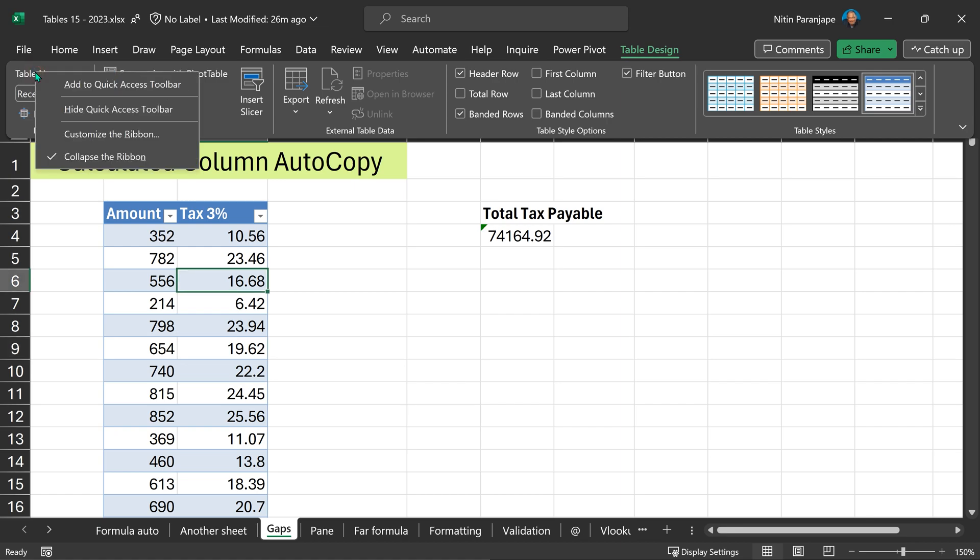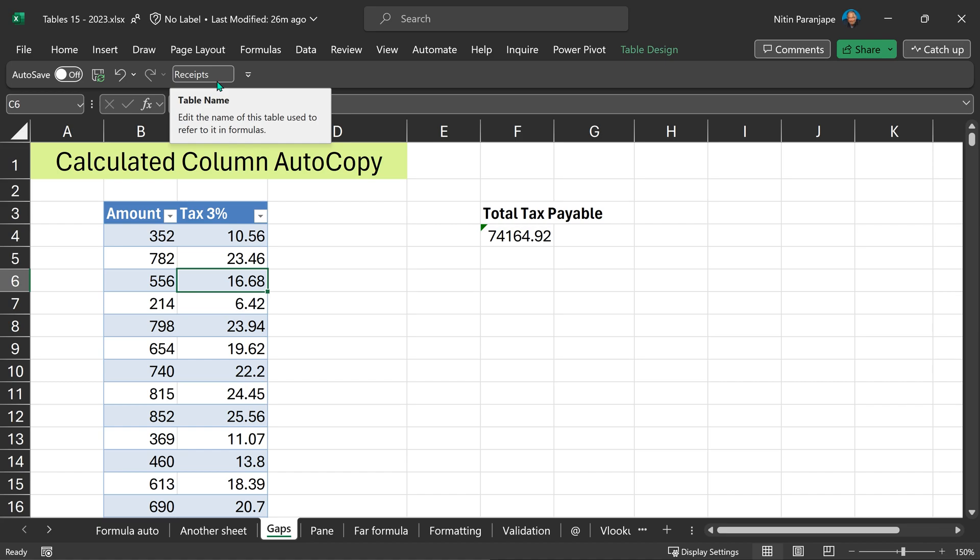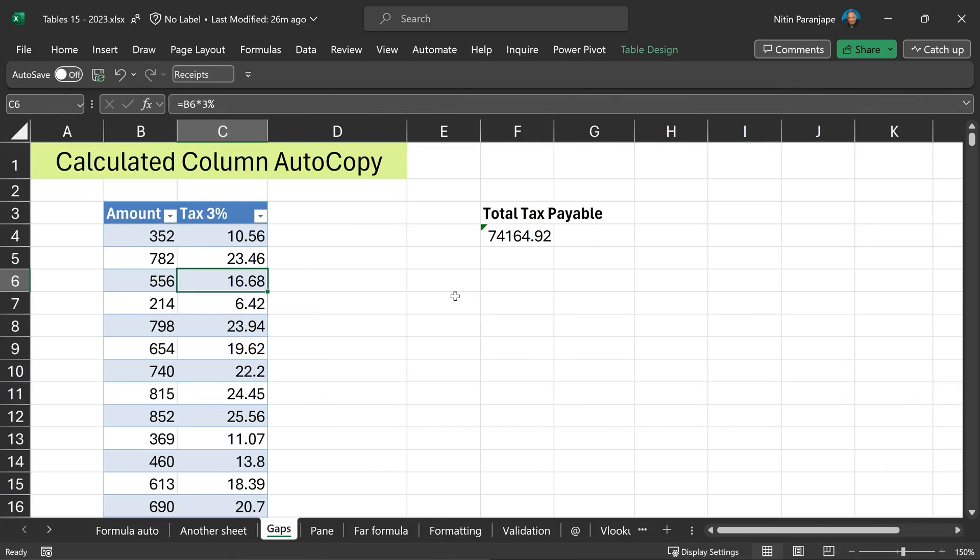Right click on the table name and say add to quick access toolbar. Now you can see and edit the name of any table right from here. Very convenient. Another important thing.